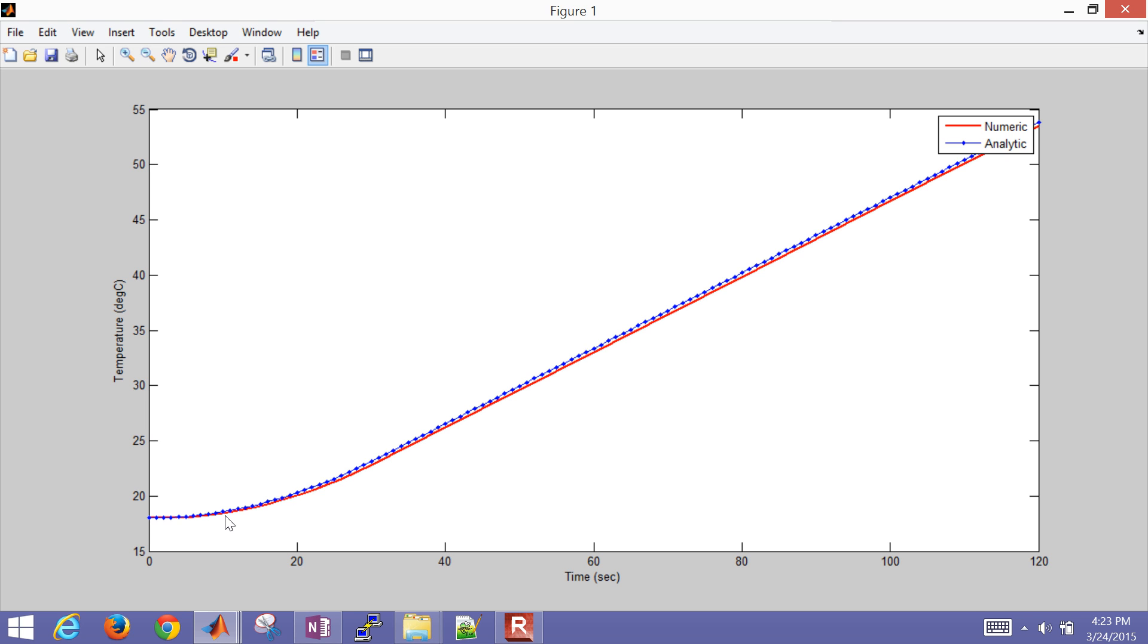So once it gets up to boiling, then we would start to vaporize. And so we don't have the equations for that right here. So if you went out further in time, it would continue to assume that you're just going to do latent heating. But once you get up to 100 degrees at one atmosphere, it's going to start to boil for the water.